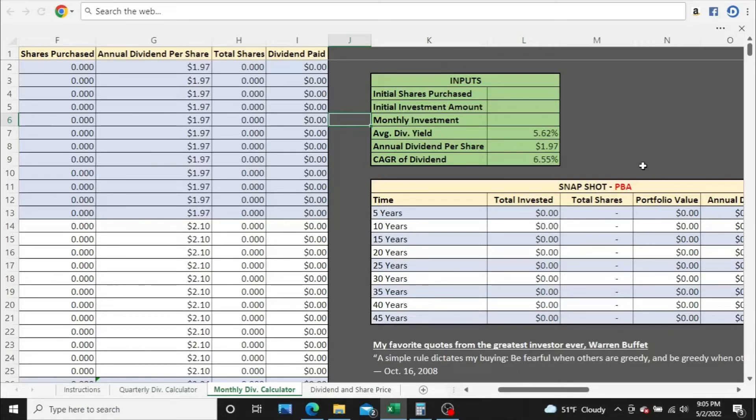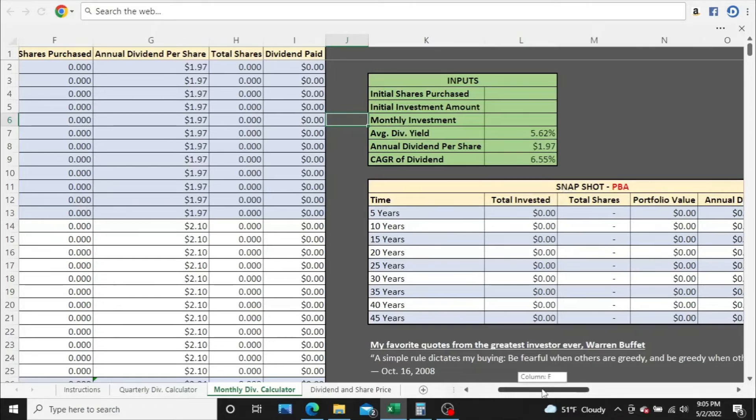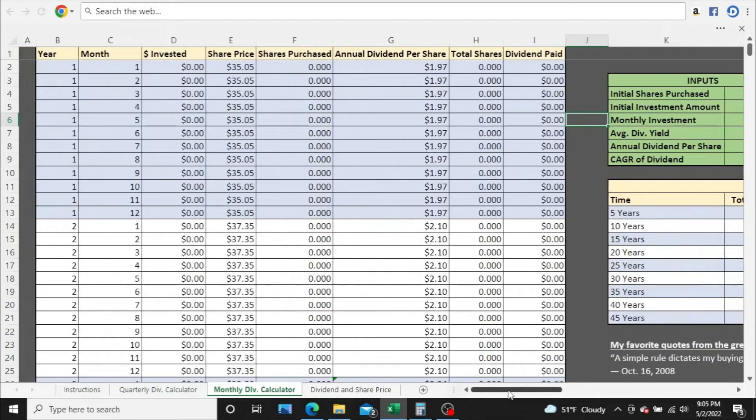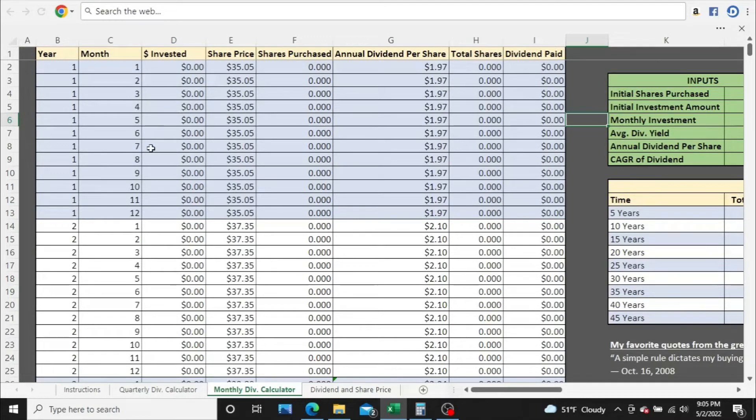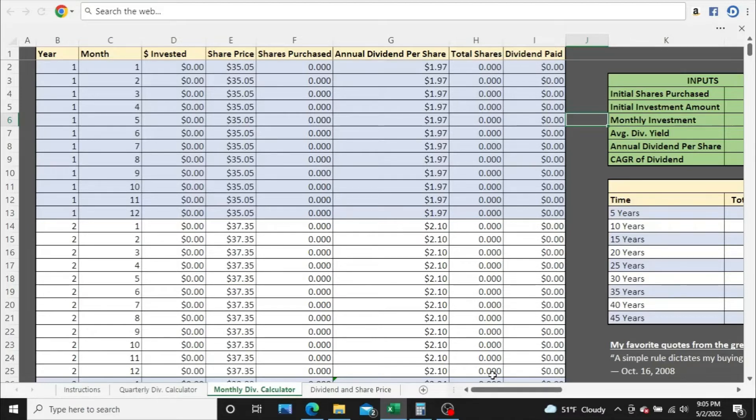I want to point out that this calculator reinvests dividends automatically, so there's no way to turn that off, just the way the calculator is built. We are going to focus on the snapshot section for most of the video, but that section is fed from this side of the calculator, where you get a year-by-year, month-by-month look at your investment all the way up to 45 years down the road. We are on the monthly dividend calculator because PBA does pay monthly.